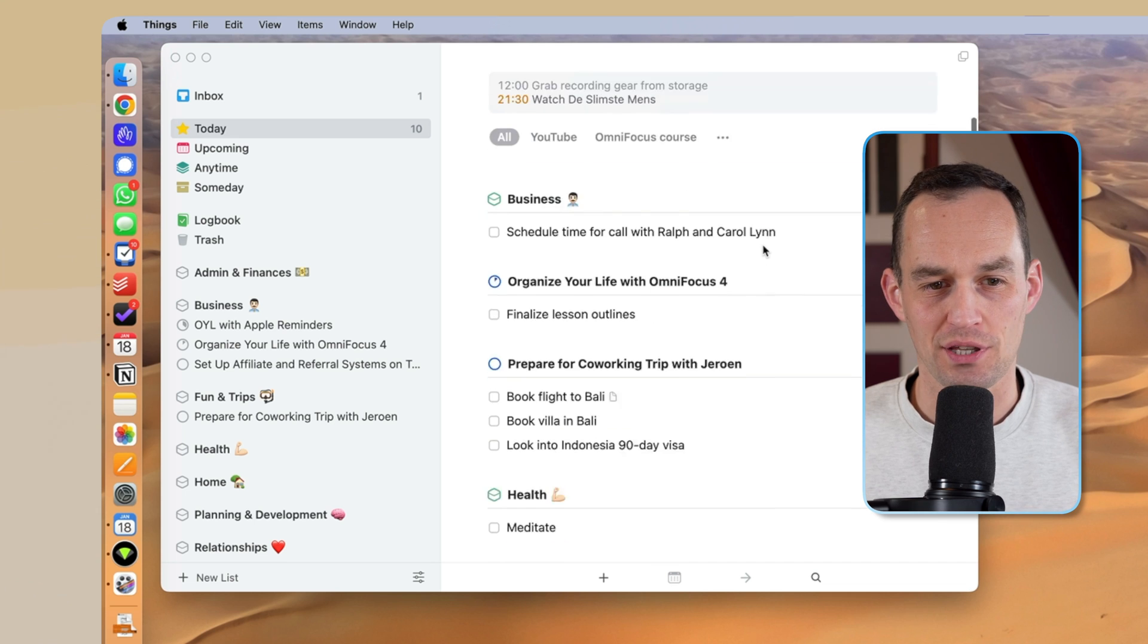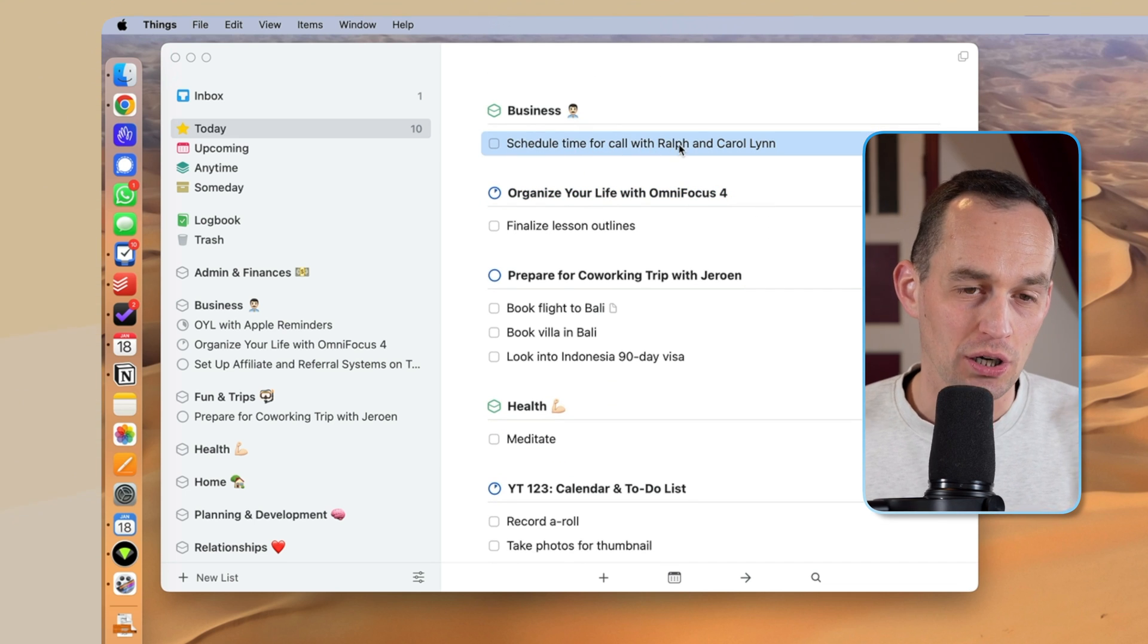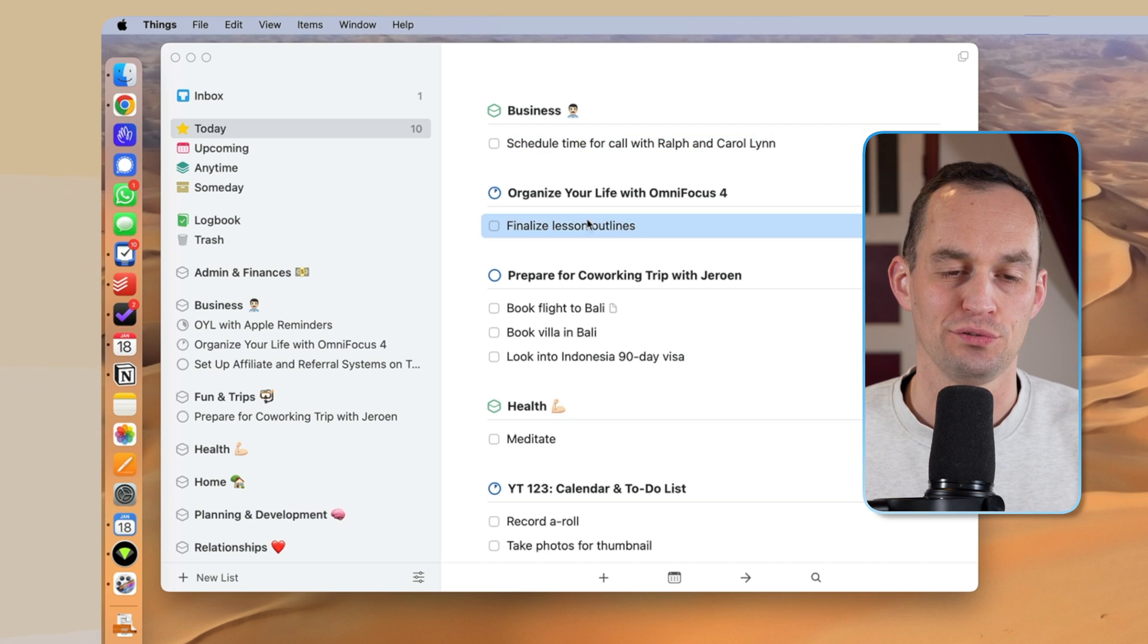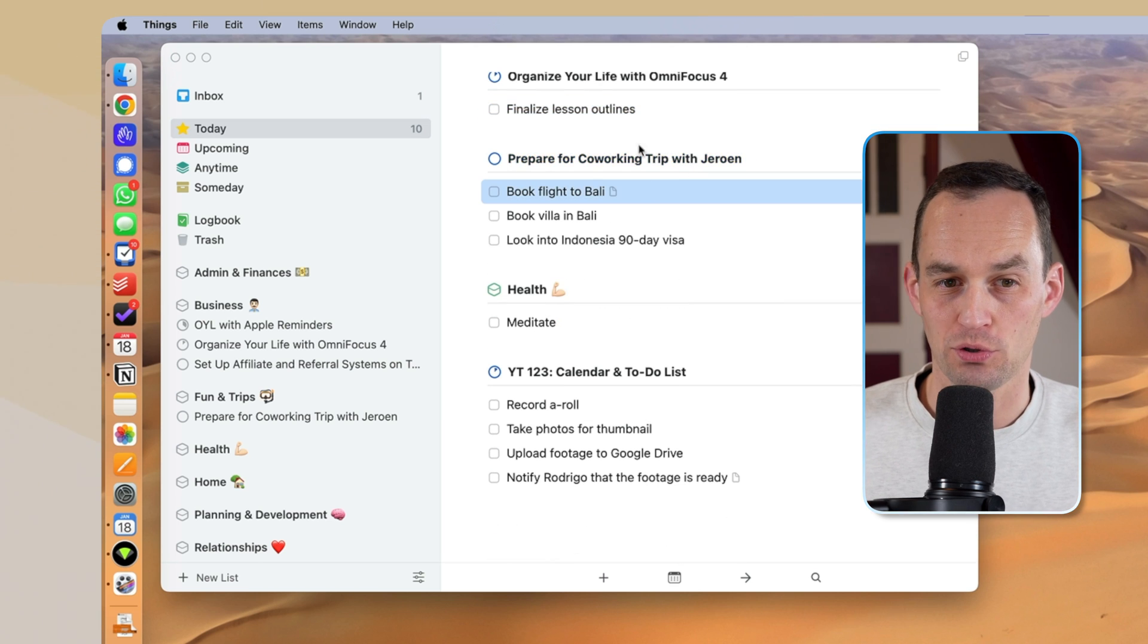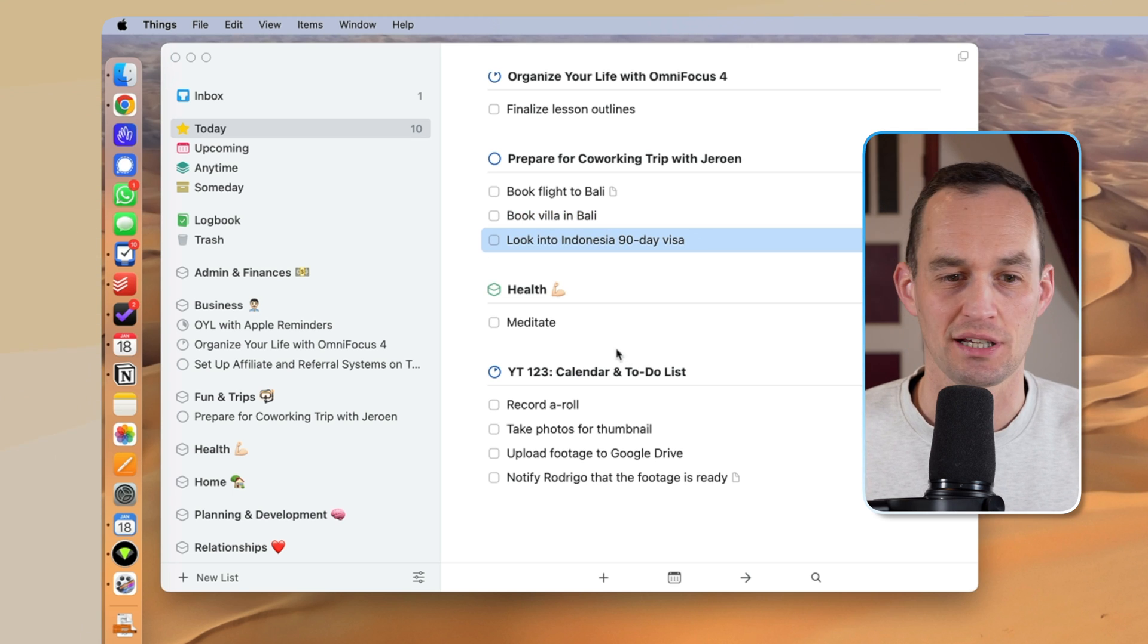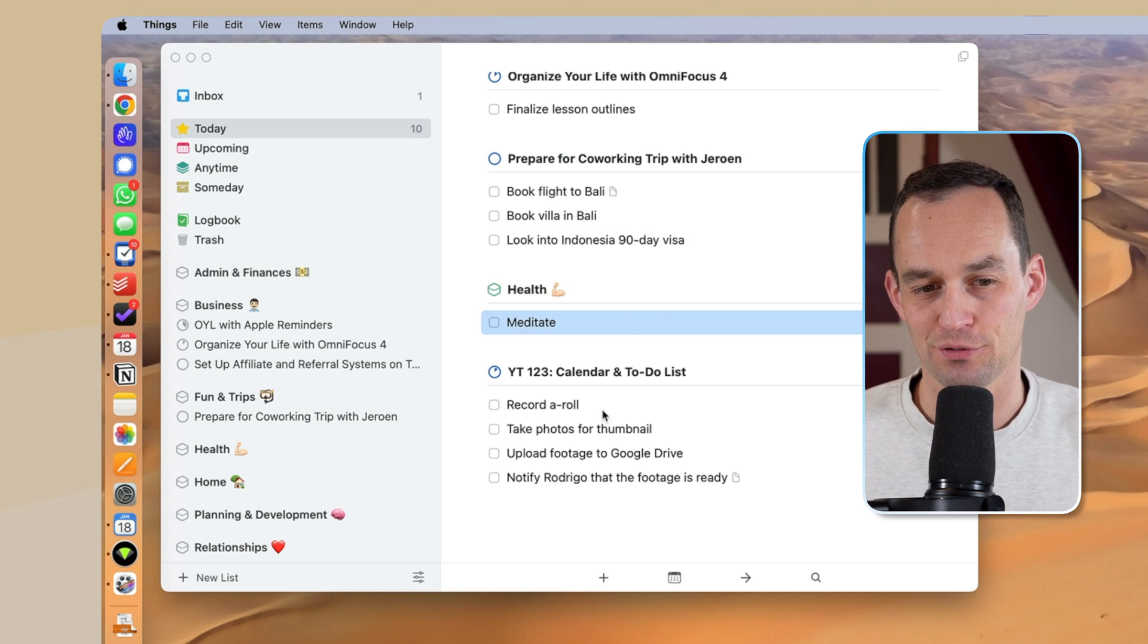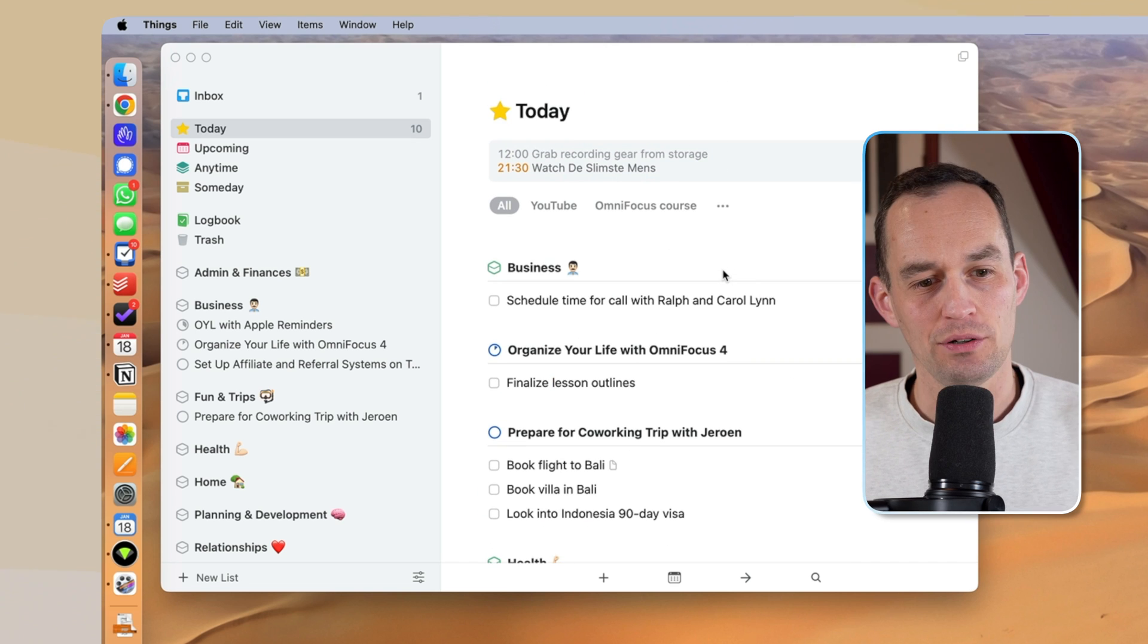Some things that are on my to-do list today are to schedule a time for a video call with people to discuss some business stuff, to finalize the lesson outlines for an upcoming video course that I have on OmniFocus 4, a trip that I'm going on with a friend to book some flights, some accommodation, and to look into some visa stuff. I still want to do a little bit of meditating, and of course, I am recording this particular video. So this is my to-do list for today.